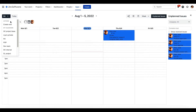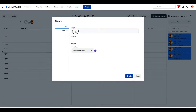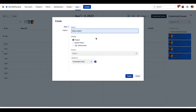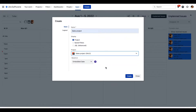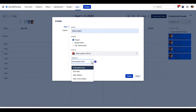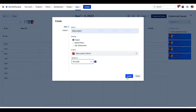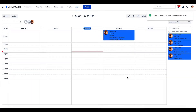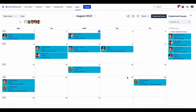I click 'Create New', specify the name for this project, and choose the scope of issues I'd like to display. In my case it will be the Sales project. Now I need to specify the dates this calendar will be based on. Since I'd like to control deadlines, I choose 'Due Date' — and here we have our calendar created.